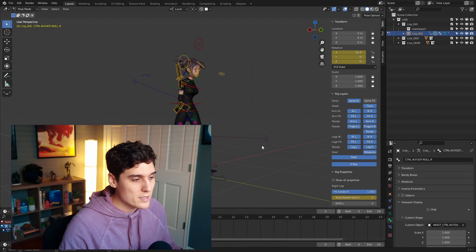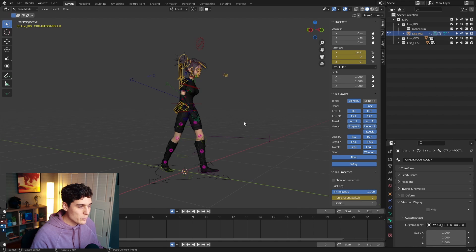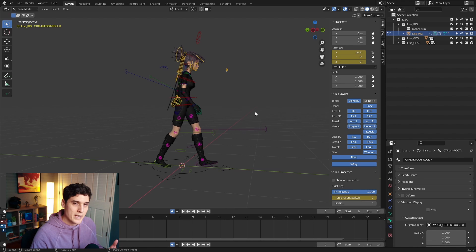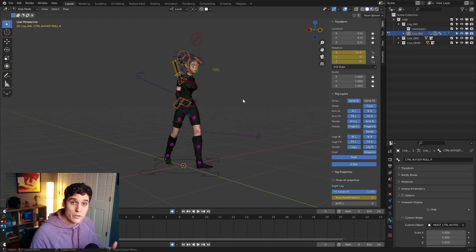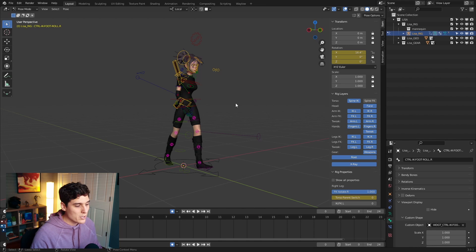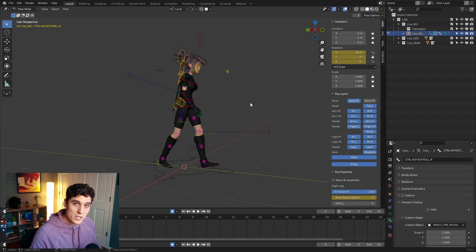Let's jump into our Blender scene and begin working on this walk cycle. I have the Lisa Blender Rig from iAnimate, but you can use any rig you like. What I already have set up is a basic contact pose, and we're going to create a simple walk cycle starting with this. The contact pose is really the most important pose to start with, and we're going to build our entire walk cycle off this one single pose, utilizing the mirror pose tool as well as Blender's interpolation between key poses.